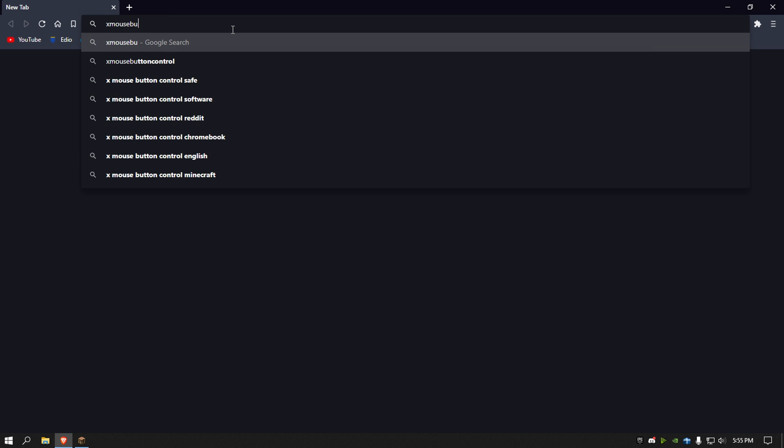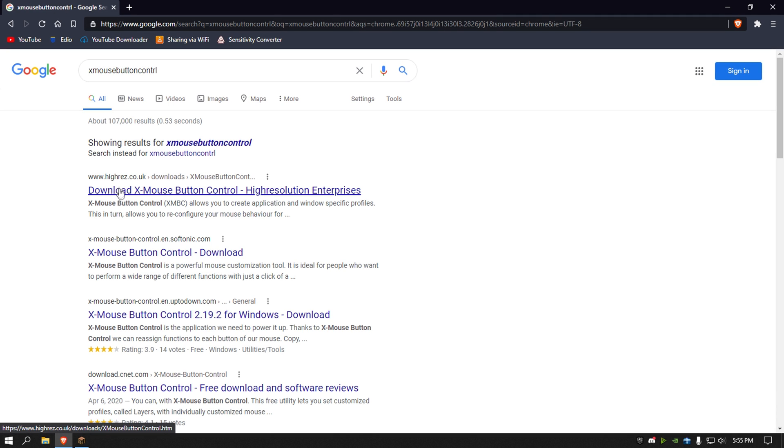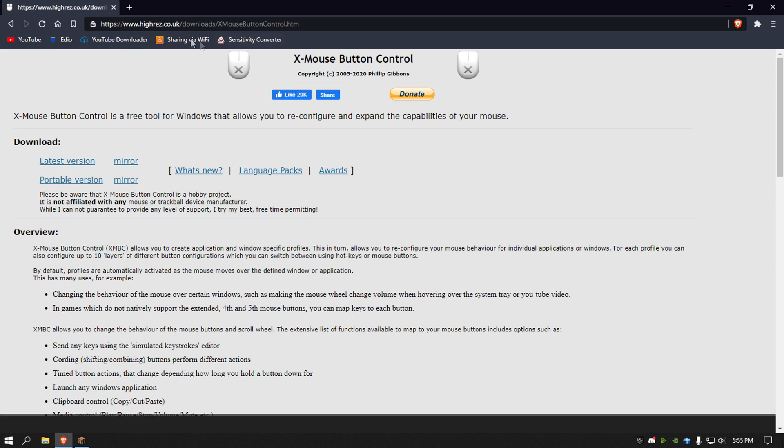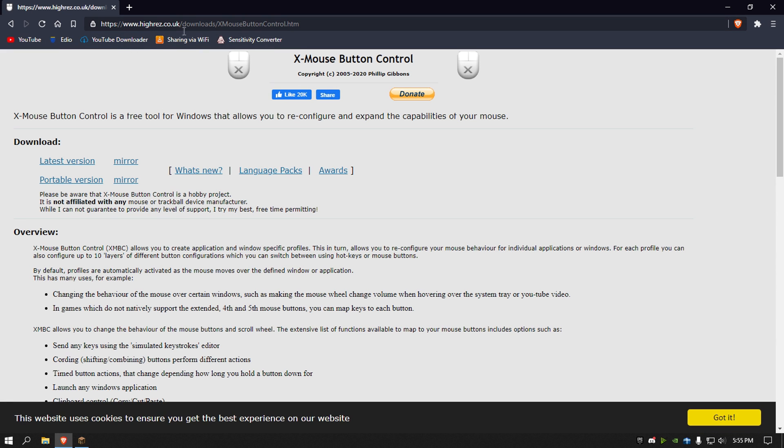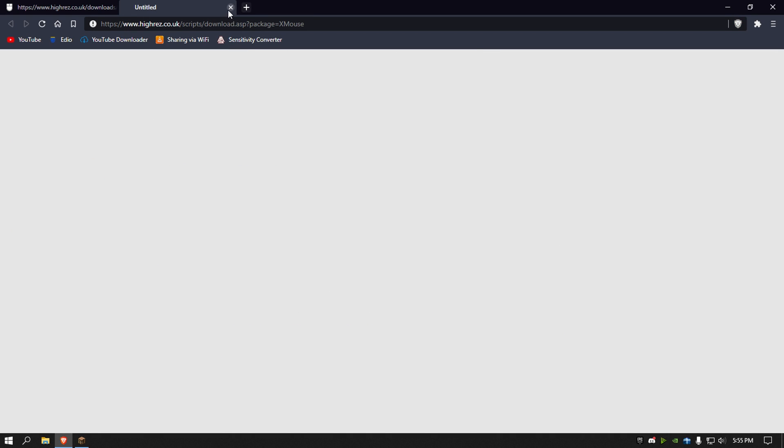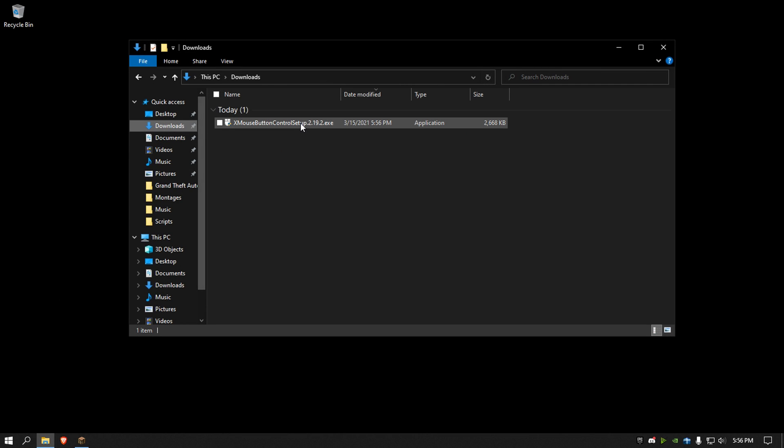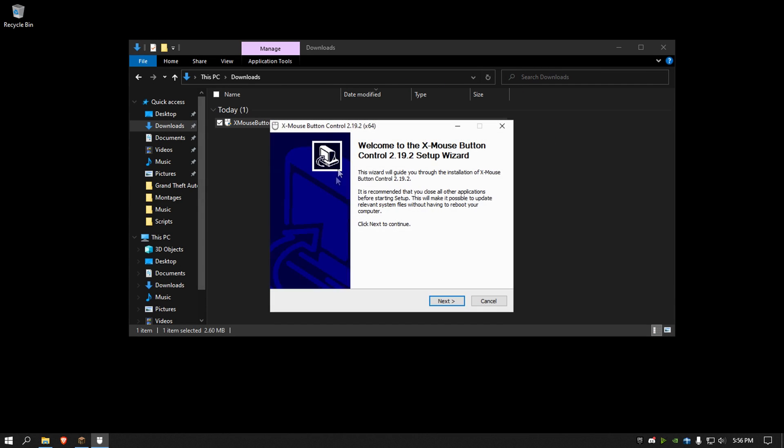So the website for this program is XmouseButtonControl, link in description. It's like hi-res.co.uk, you hit latest version, download it, and once it's downloaded it'll be here in your downloads folder, you just open it.